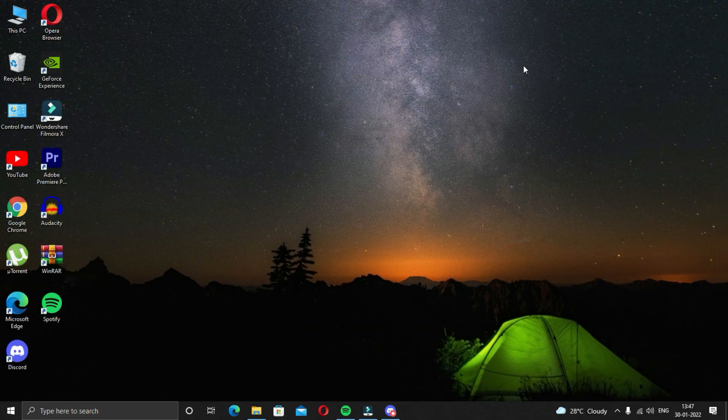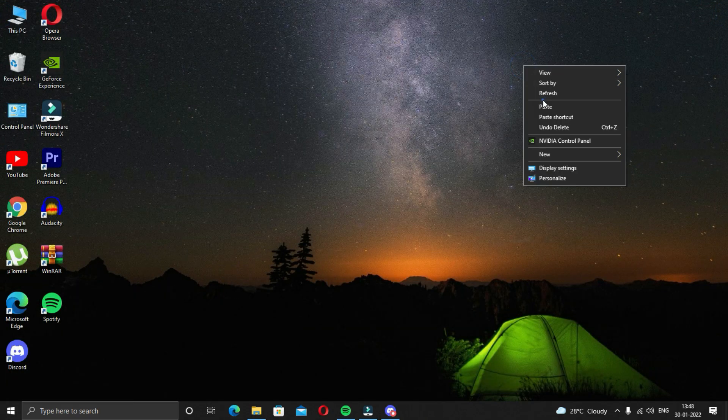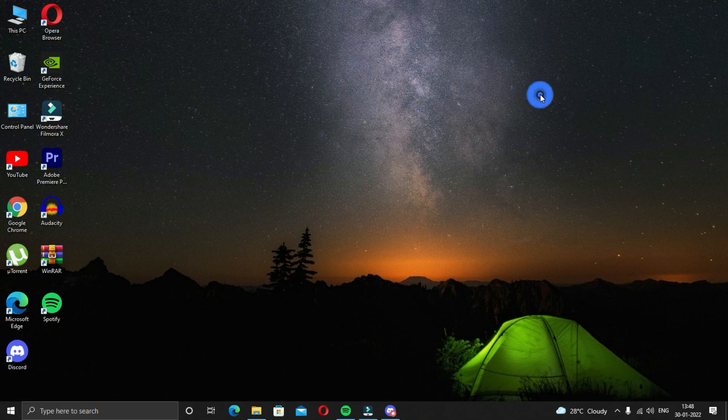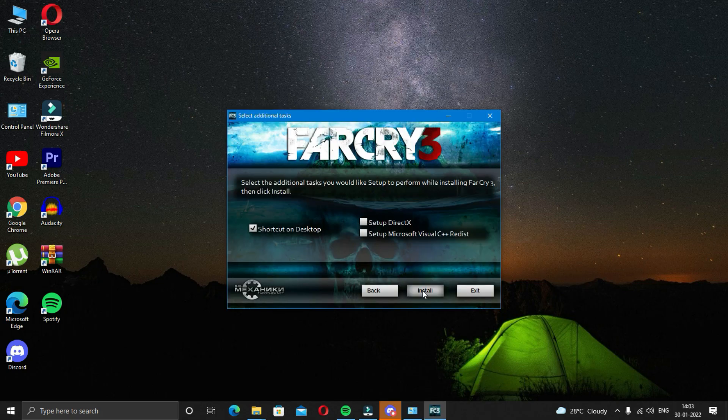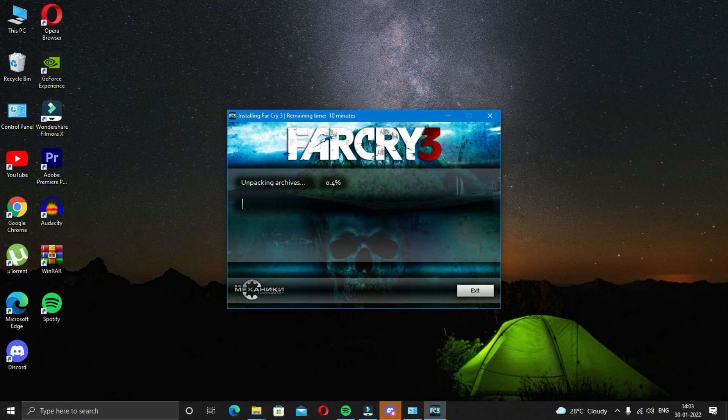This is the most important step because what happens is your antivirus deletes some of the important files of the game or the software which in turn causes this error. So in order to avoid that, I would suggest that you either disable or better uninstall the antivirus software until the game or the software starts working properly. And if you do not have antivirus, you can go to the next step. And now you are good to go and you can start installing the game or the software.